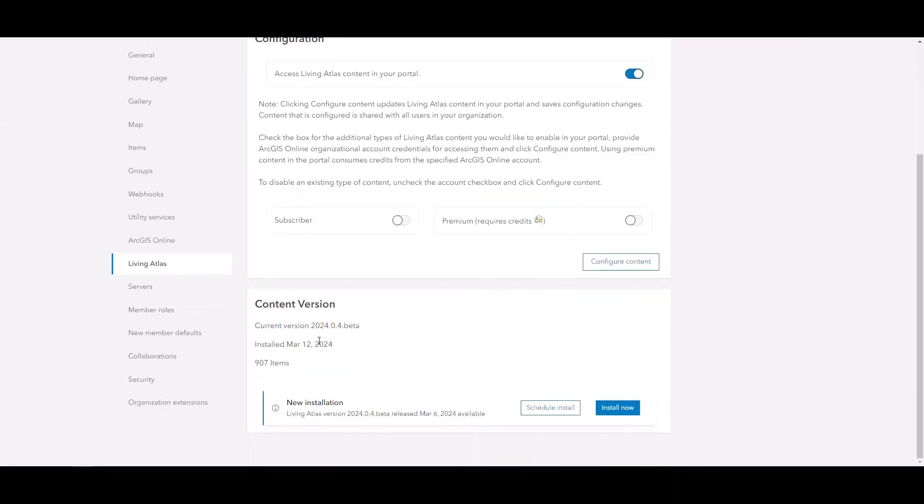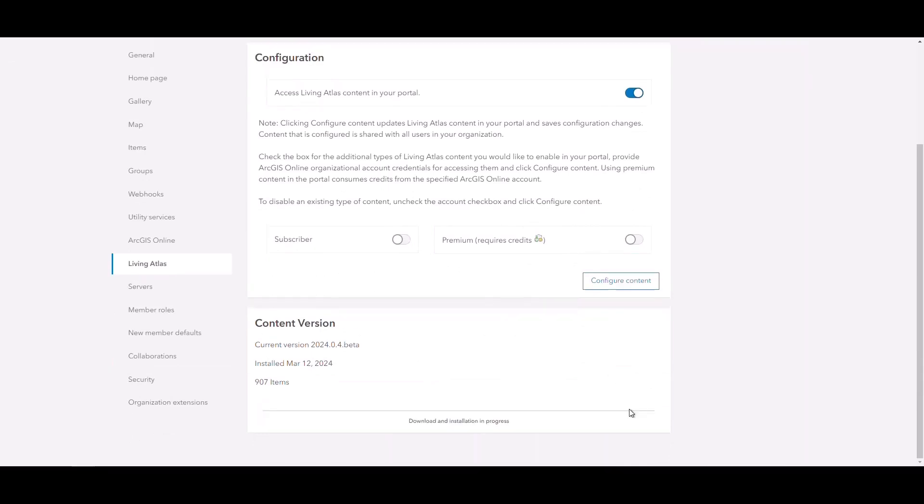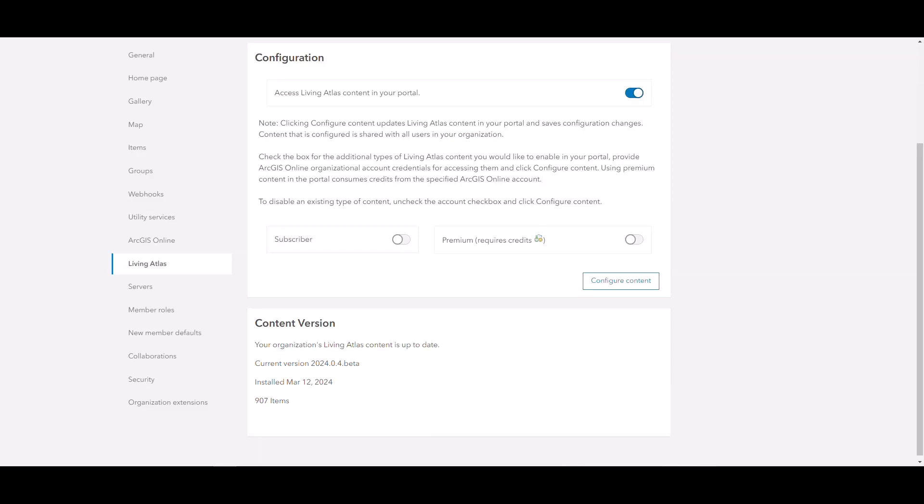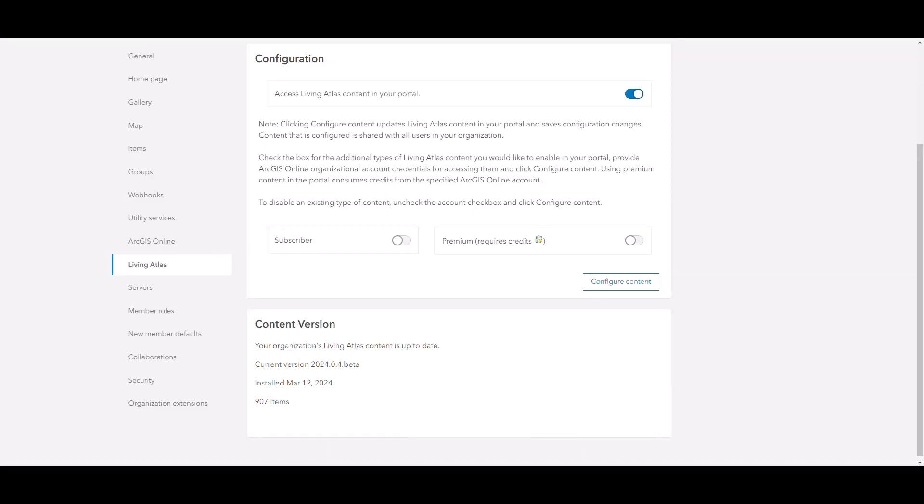With Living Atlas content enabled, we can scroll down the page and note the new content version window. This pane shows us the current version of Living Atlas content, along with its installation date. It also includes the option to download and install content once it becomes available. These updates will be made available regularly by Esri. Now you will be able to take advantage of new content without needing to upgrade ArcGIS Enterprise.